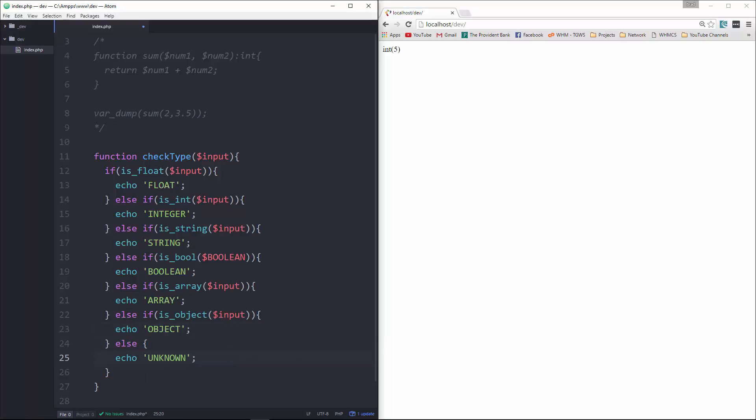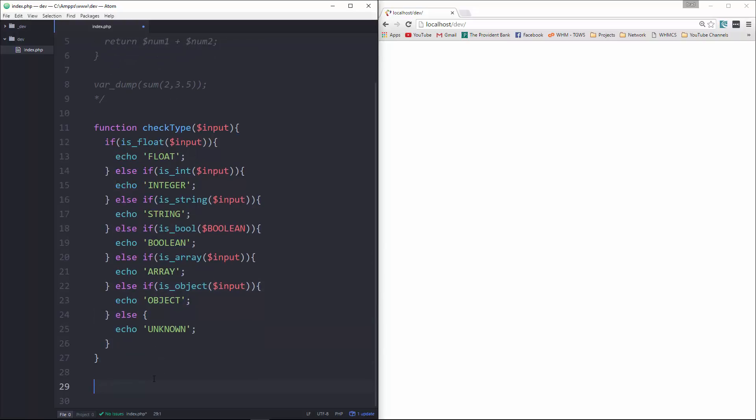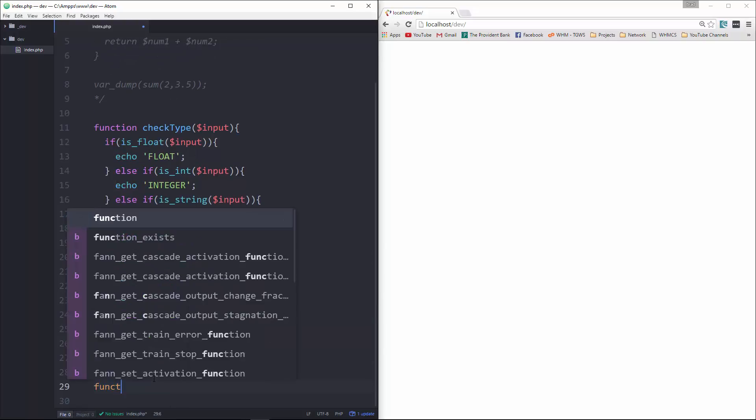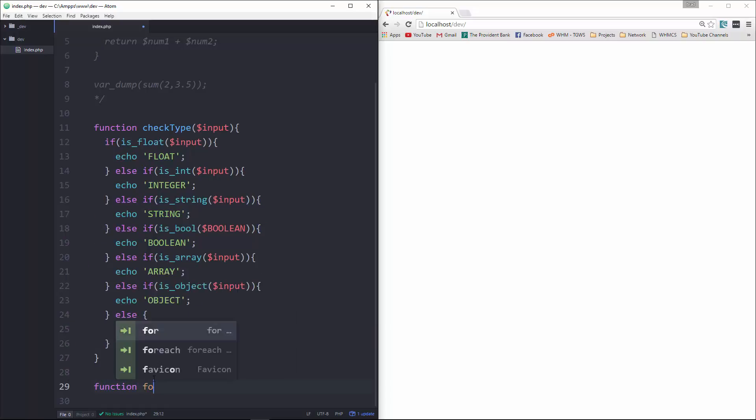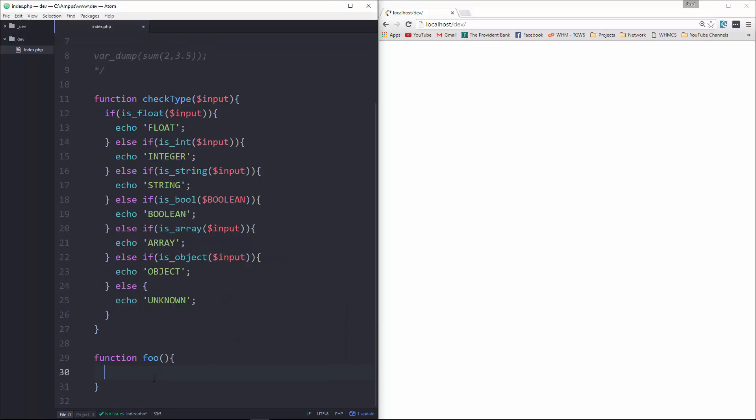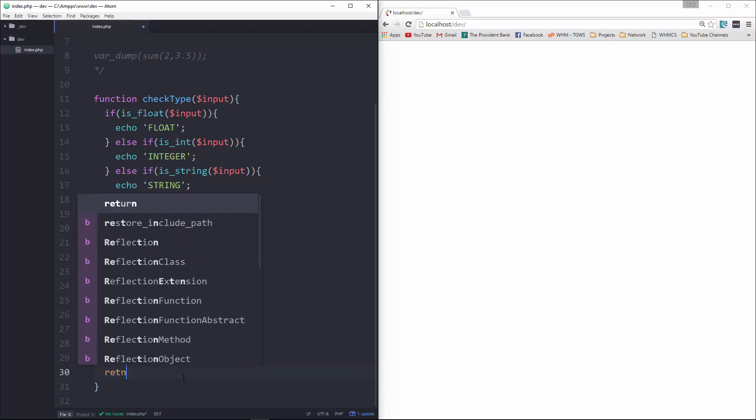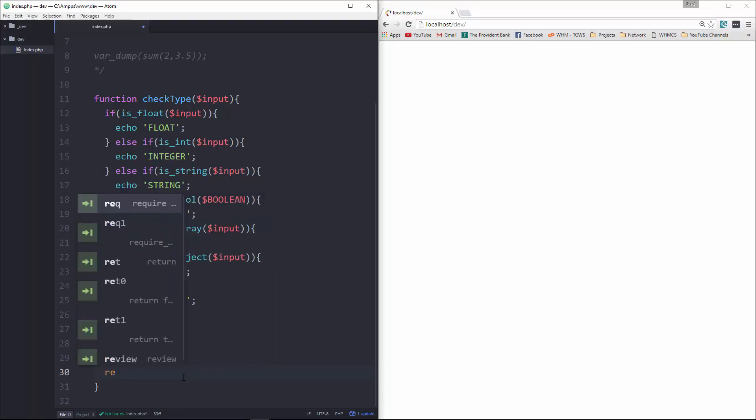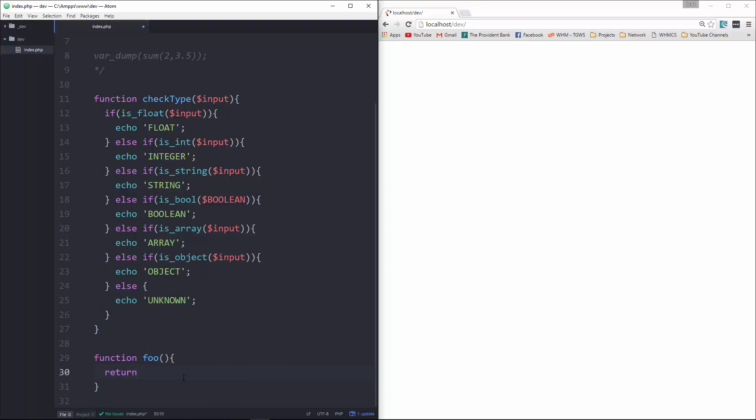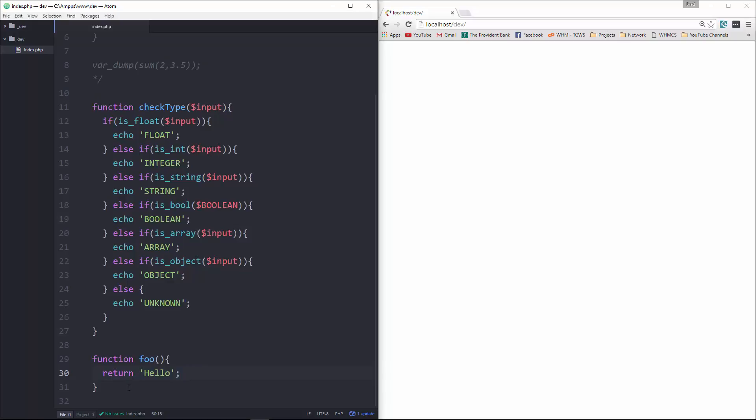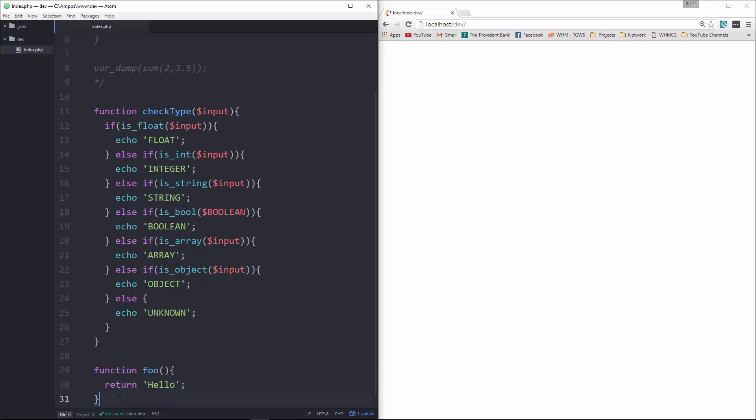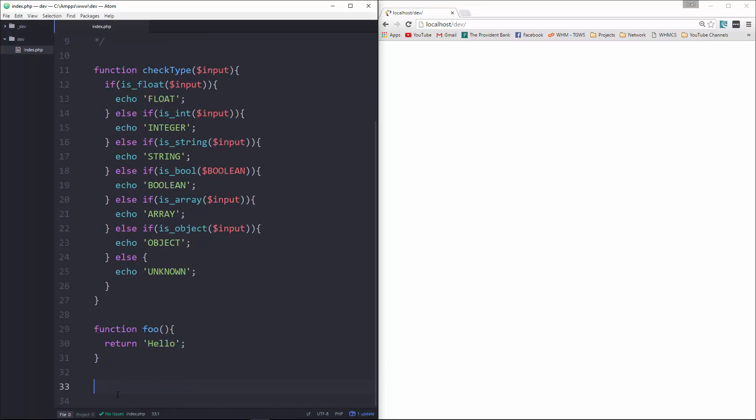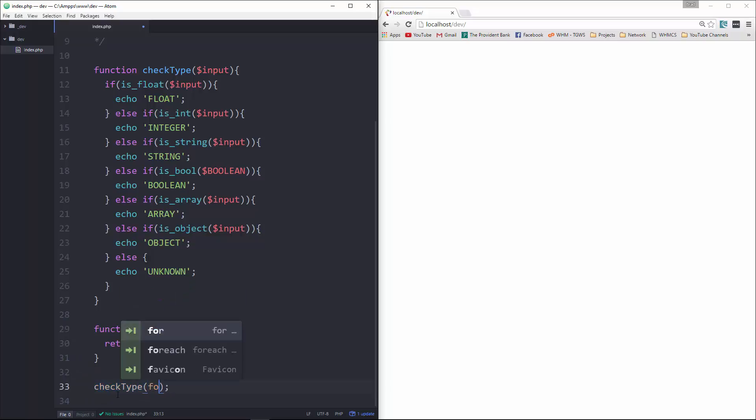All right, so now what we're going to do is create a function, and we'll call this foo. And that'll take in, actually no, that won't take an input. All we'll do is return stuff. So let's say return. And then we need to run that check type function. So we're going to say check type. And we're going to pass in the foo function.